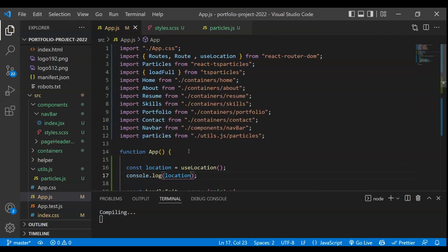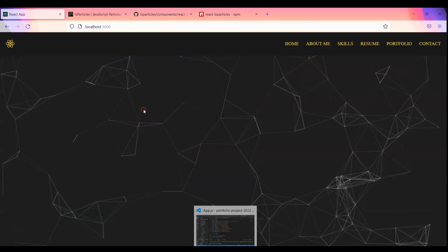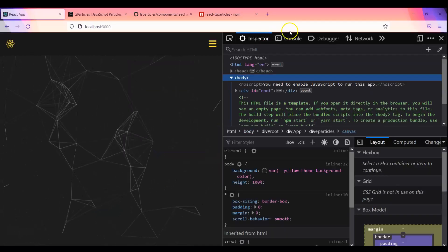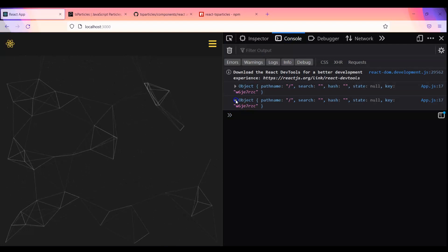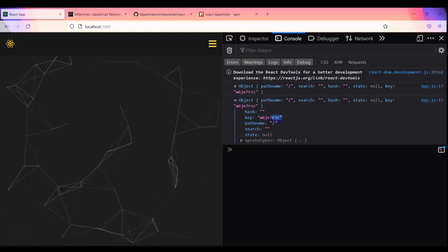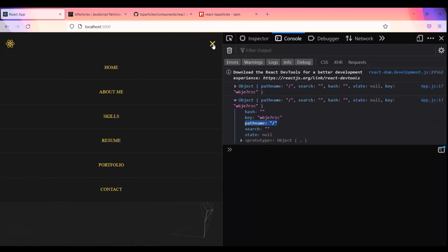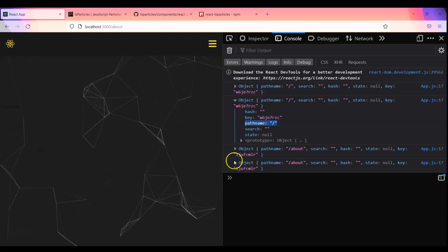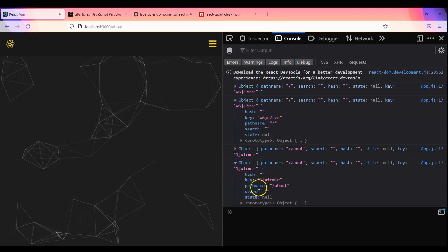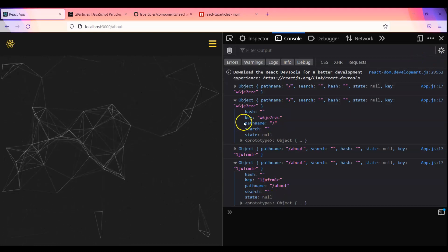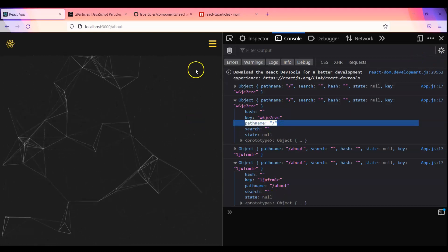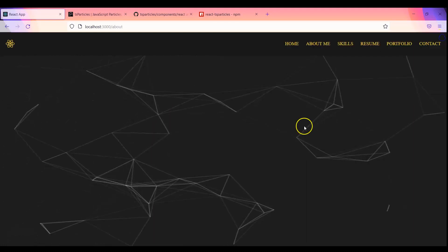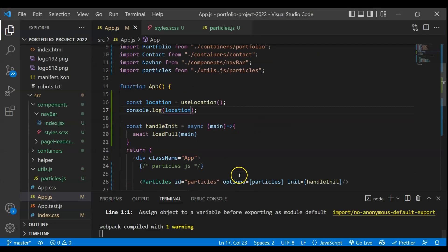So if I just save this, let's go back and go to console and you'll see that this is basically an object and you will get this particular path name. So if I for example if I go to this about page you'll see that this is getting changed to about pathname. So you just have to check if the pathname is slash then only I have to render this particular particle js.